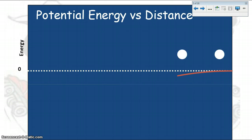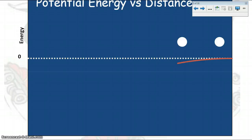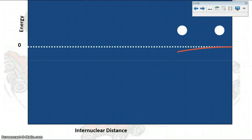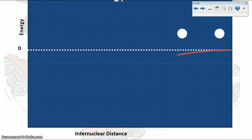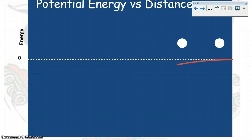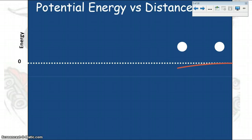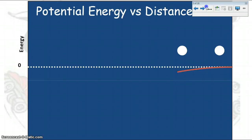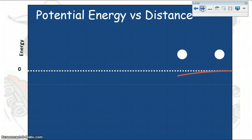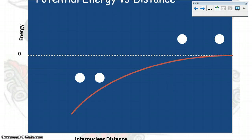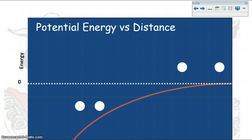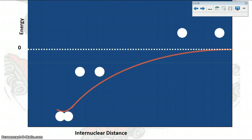Here's a graph of potential energy versus distance — the internuclear distance, which is the distance between the two nuclei, plotted against energy. You can see that as the atoms are far apart, we have very low energy because they are not affecting one another. As they get closer together, the energy increases, and then you reach this lowest point of energy.